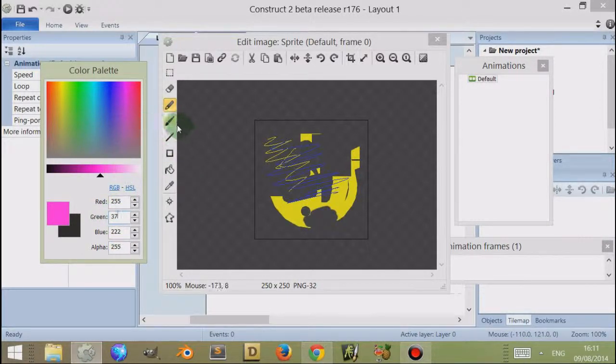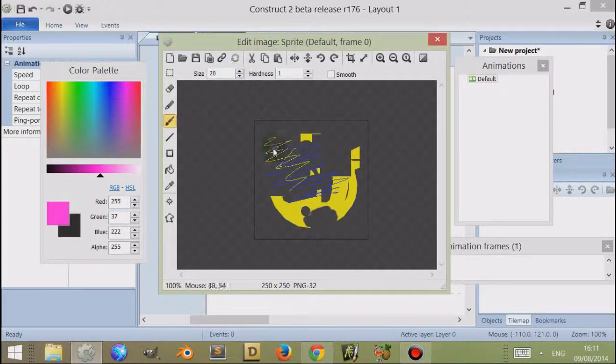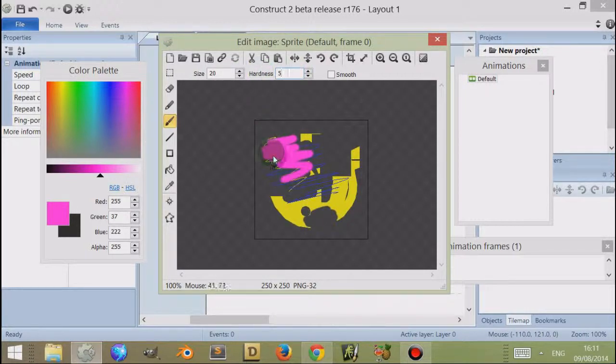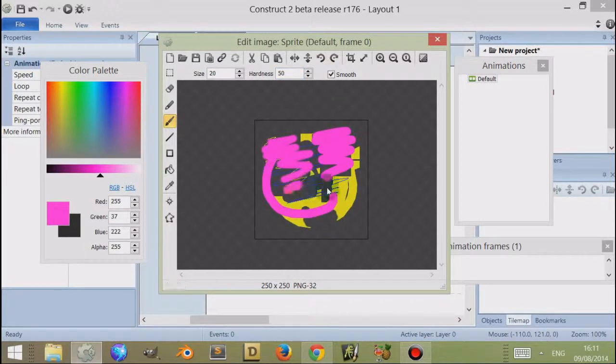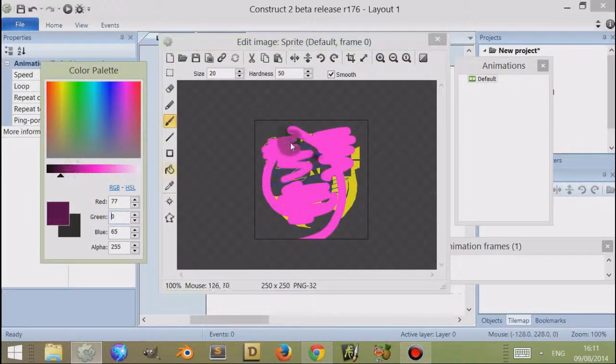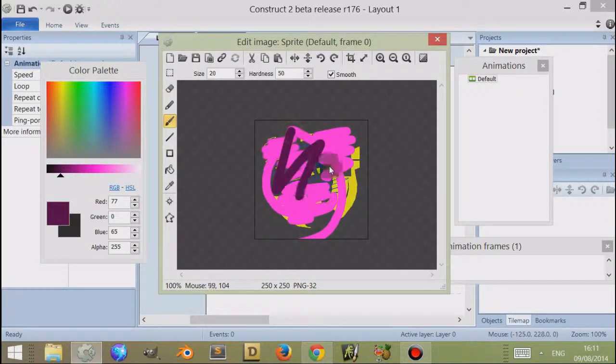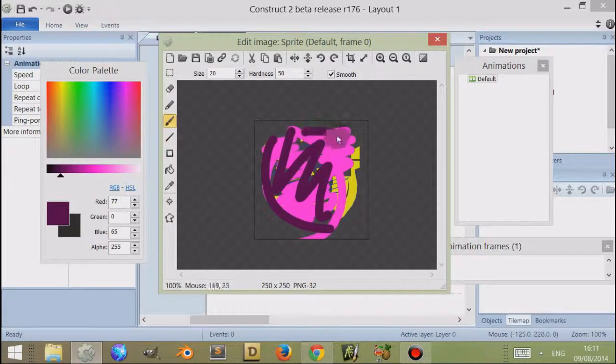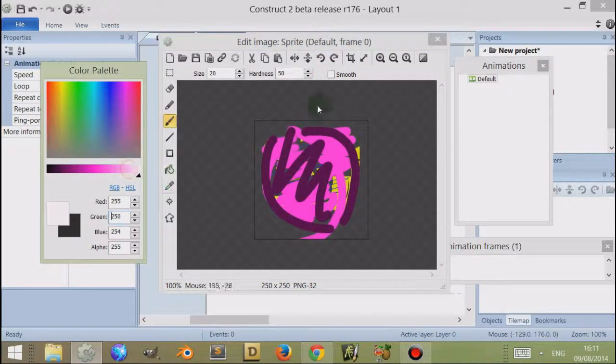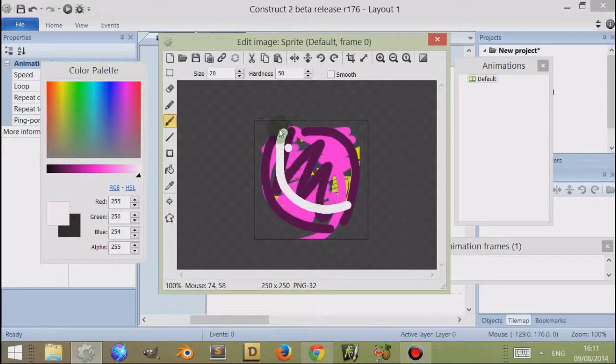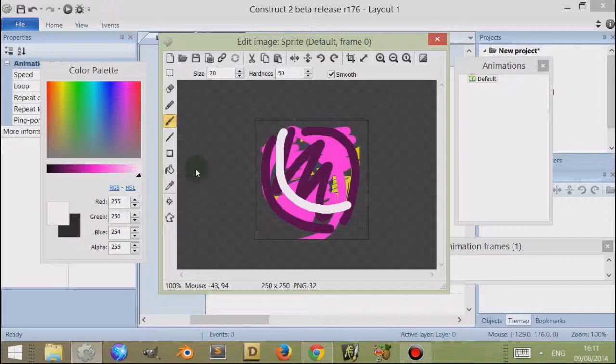You find the same thing with other tools such as the paintbrush. The paintbrush is similar to the pen, but you can have a different size. This is size 20 and hardness 1, whereas this is hardness 50. You can also have smooth movement, which smooths out the drag. If I try to do a corner, if I weren't to have smooth movement, you might notice some straight edges, but smooth just smooths out as you would expect.